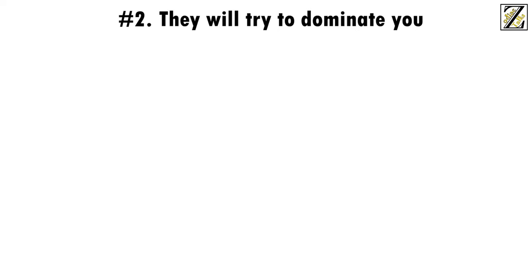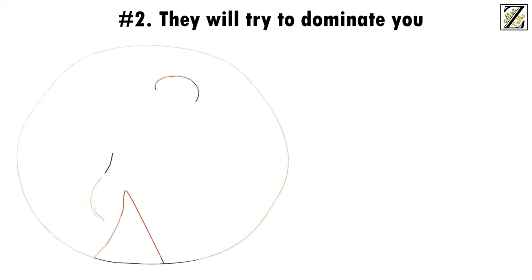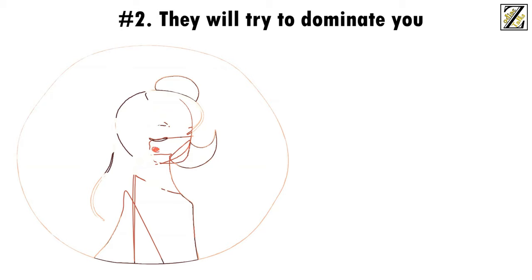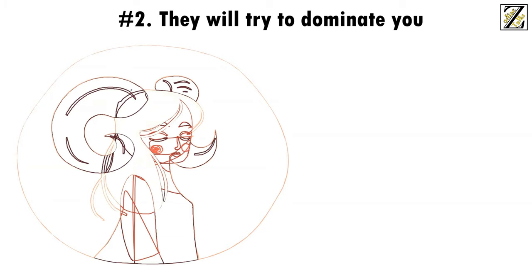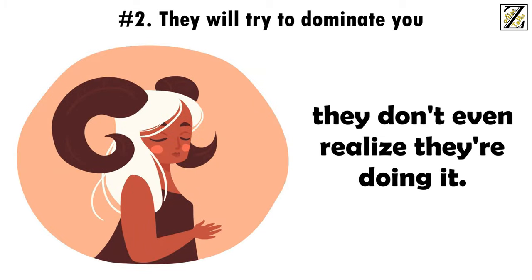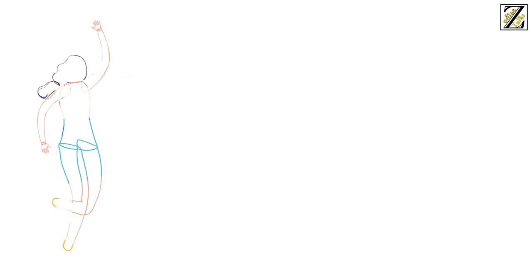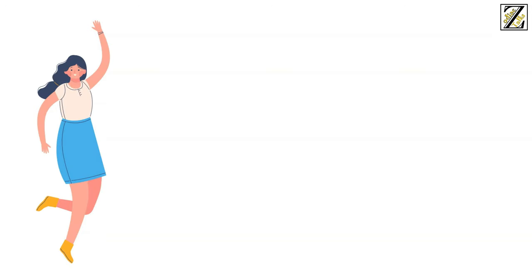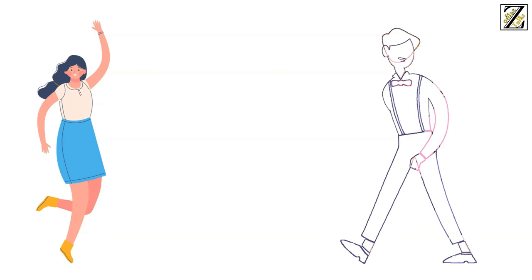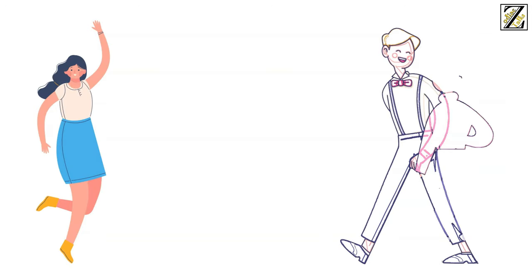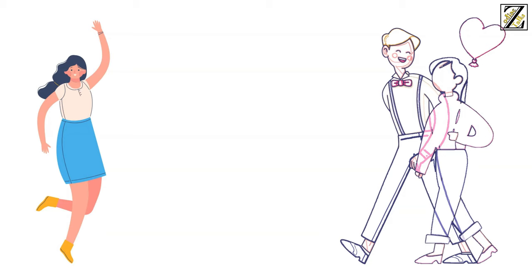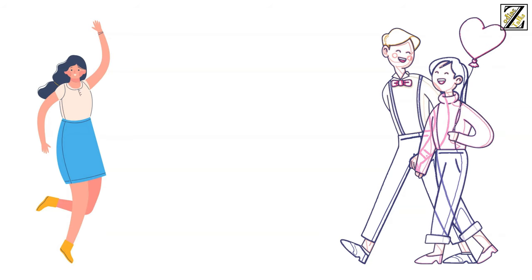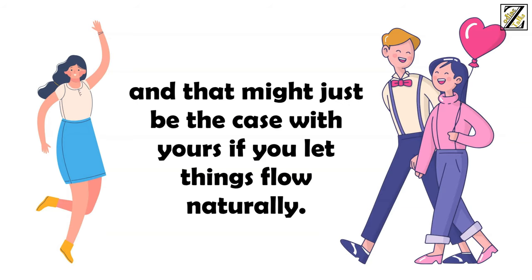This is because... Number 2: They Will Try to Dominate You. Aries women love bossing around others and they often do it so naturally they don't even realize they're doing it. They walk around the world like they own the place and more often than not, the universe responds in kind. It's not uncommon to find friendships and relationships where Aries is the dominant partner. And that might just be the case with yours if you let things flow naturally. Don't get us wrong,